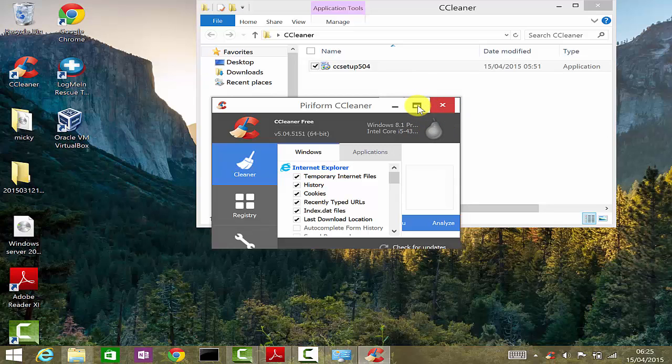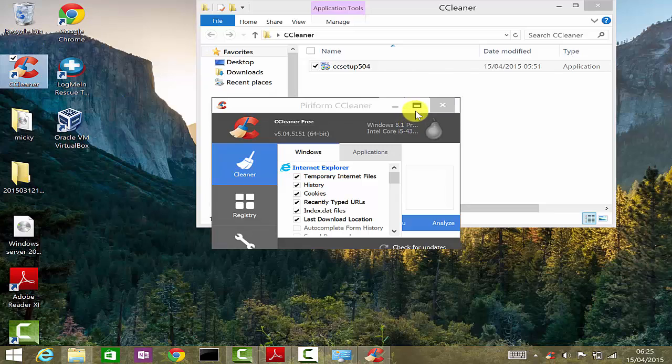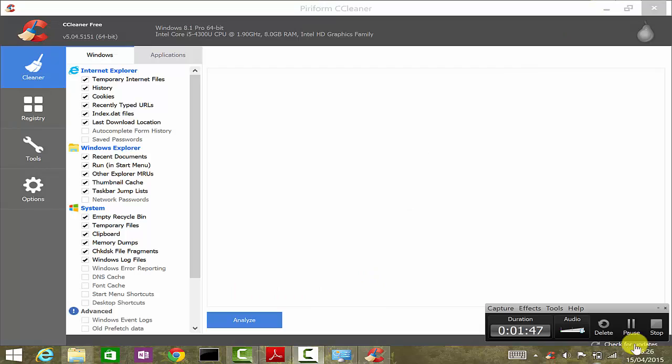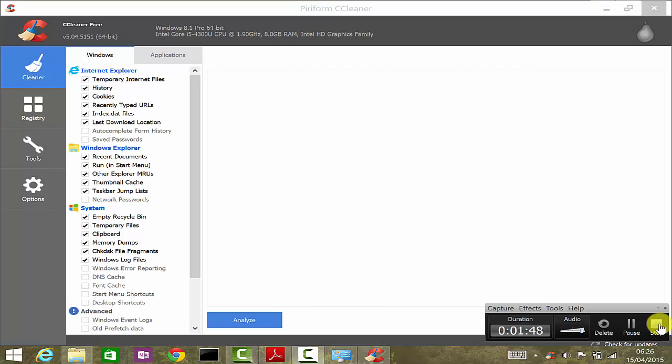So that's how you install CCleaner. As you can see, it's been already installed. I hope this video has been useful, and thanks for watching.